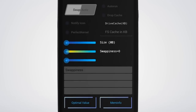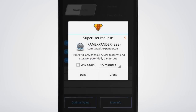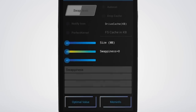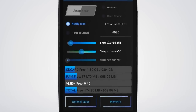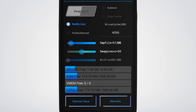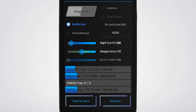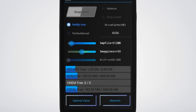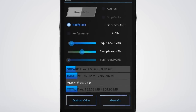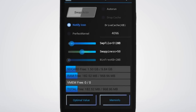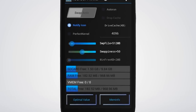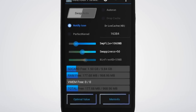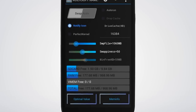Once you have confirmed that your device is compatible with RAM Expander, download, install, and launch it with root permission. On the app's home screen, use the slider to adjust the amount of space you want to give to the swap partition, or simply tap the Optimal Value button to automatically adjust the settings.